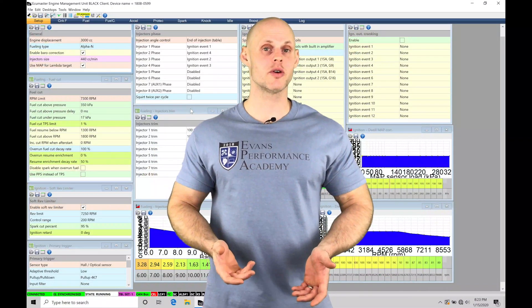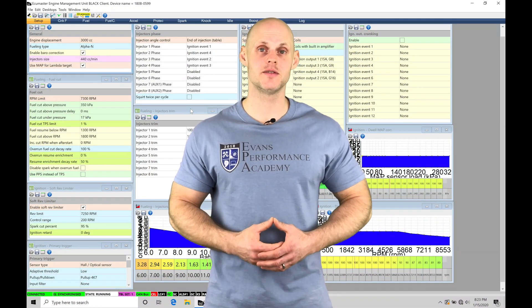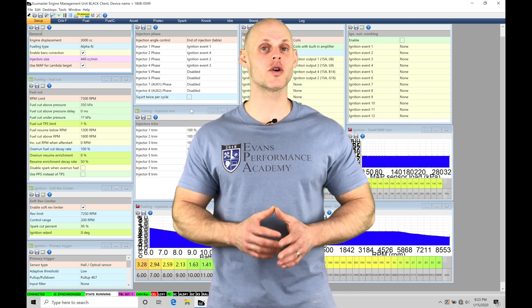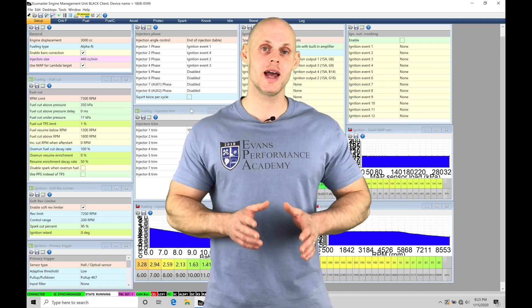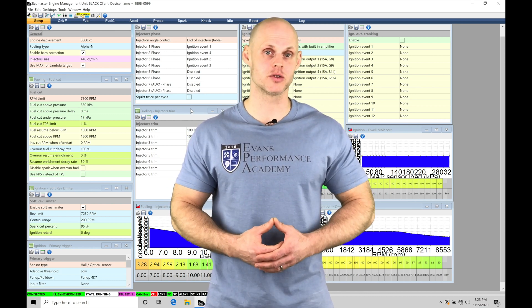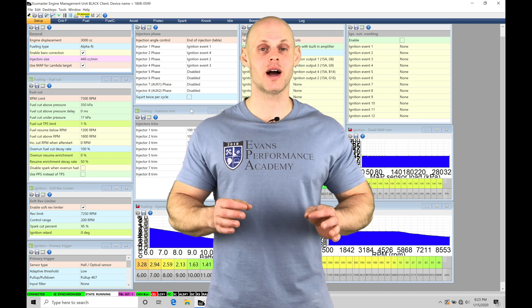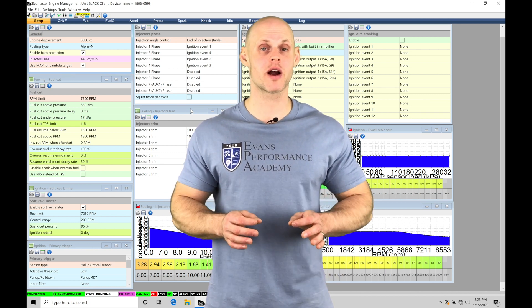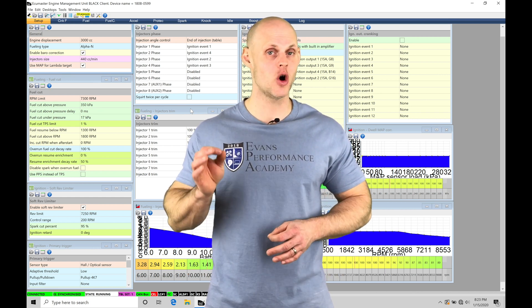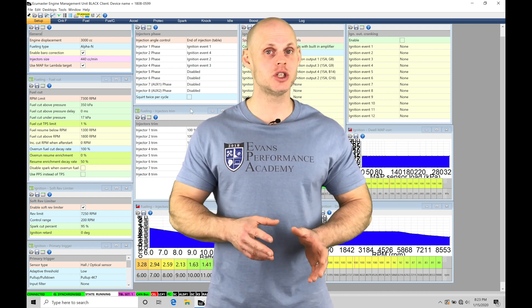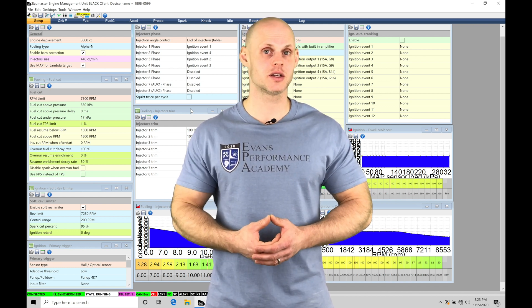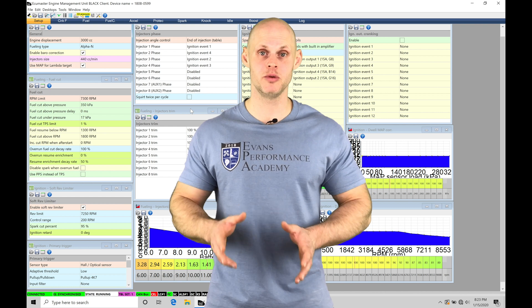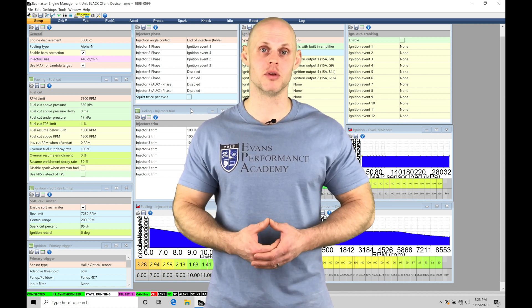Welcome to ECU Masters Training Part 24. In this video, we're going to take a look at working with our Open Loop Style Boost Control in our EMU Black software. Open Loop Style Control is going to allow us to program a duty cycle in an Open Loop Duty Cycle table to achieve a certain amount of boost.